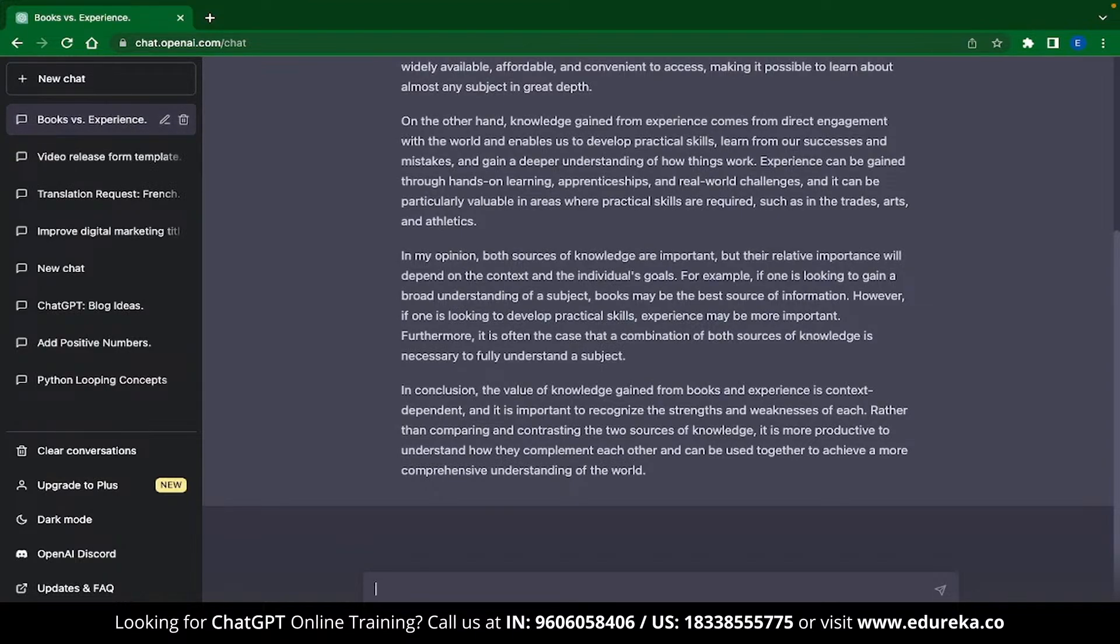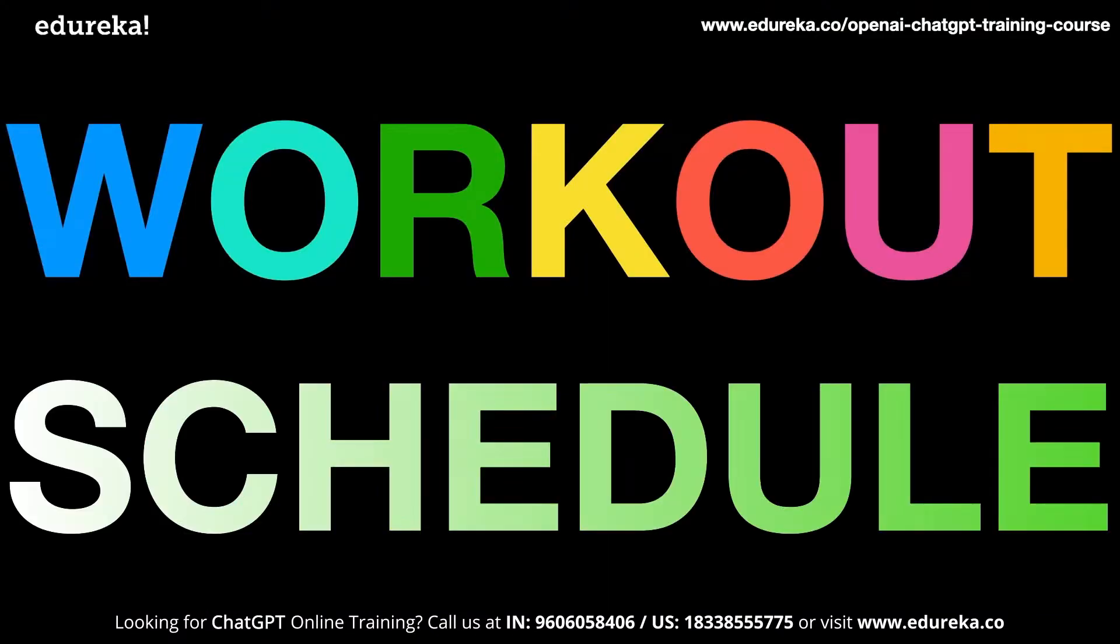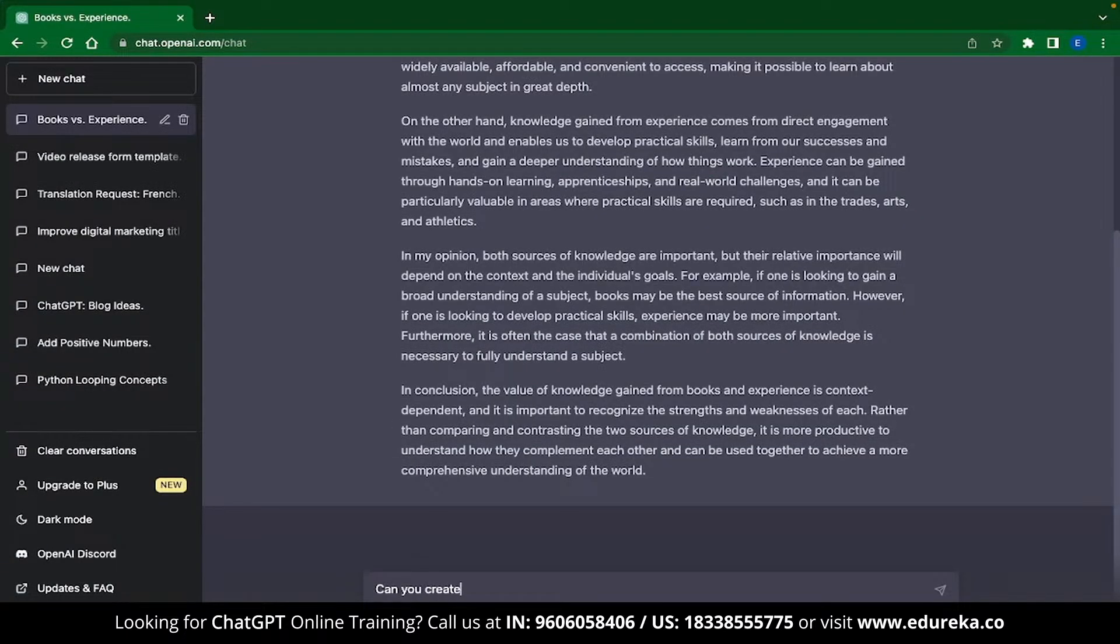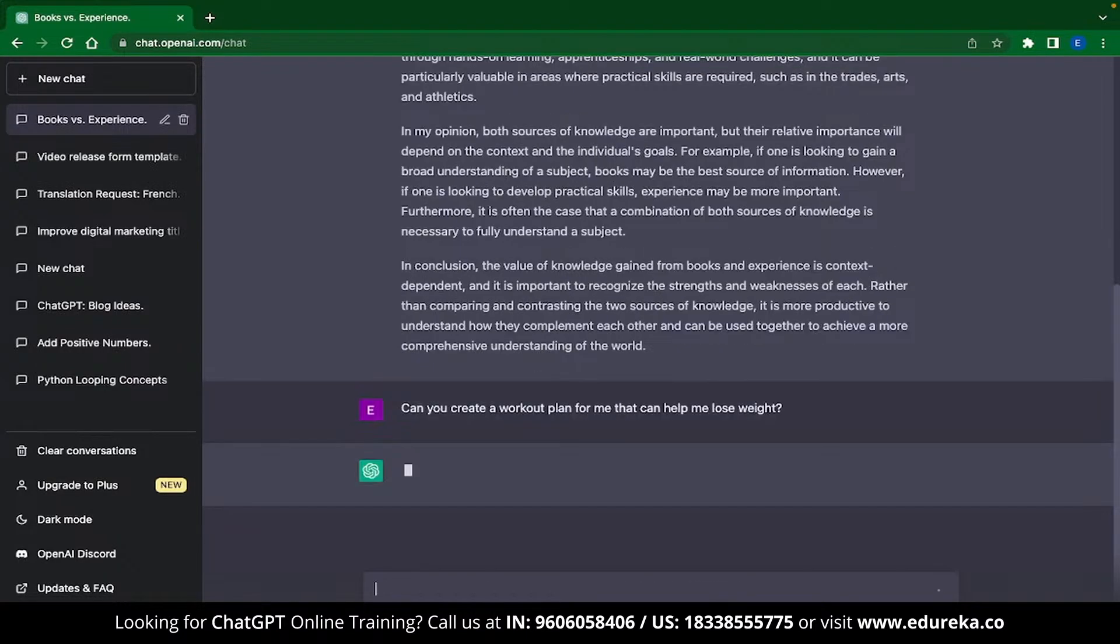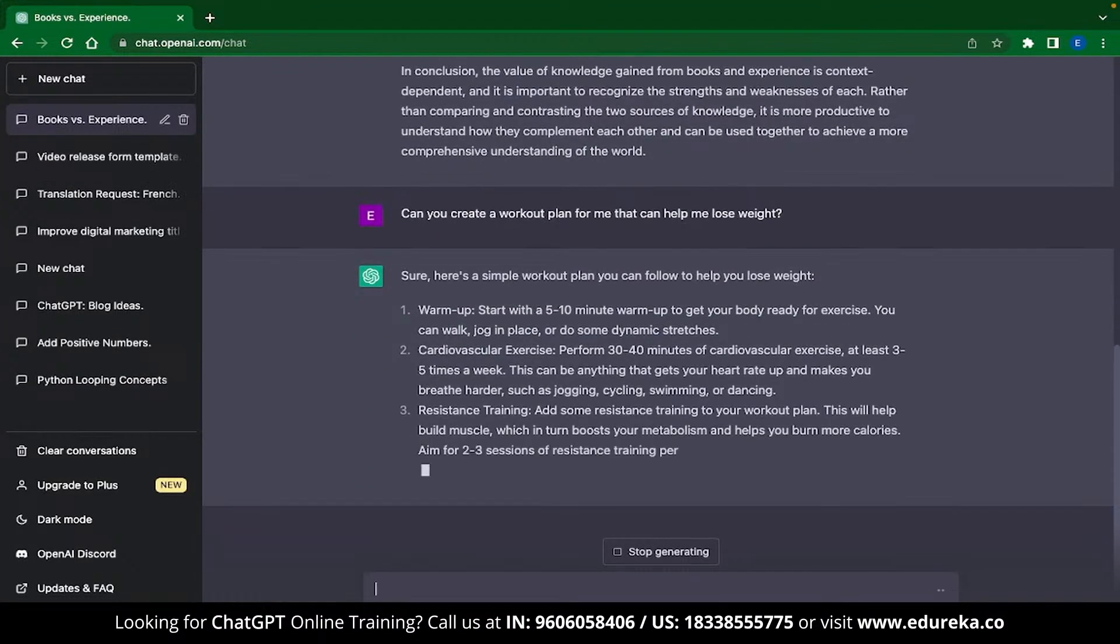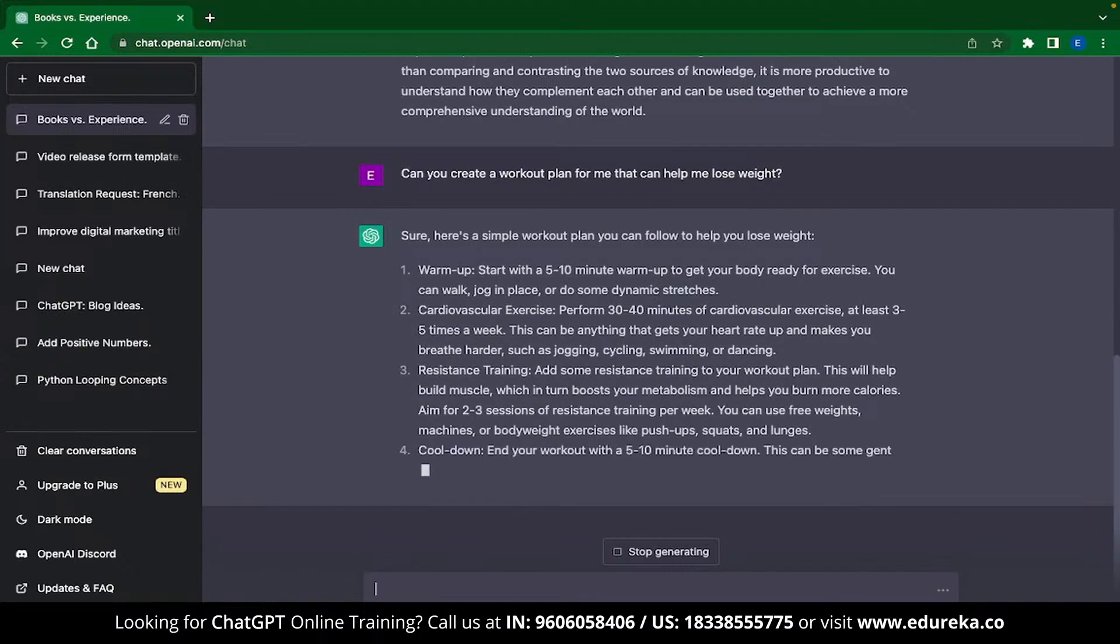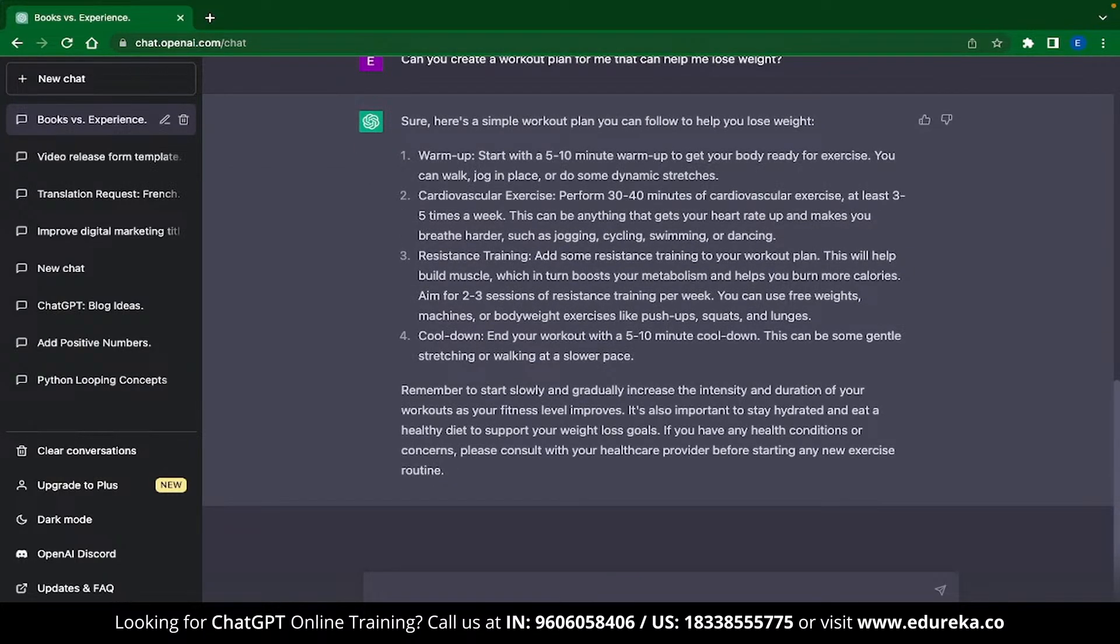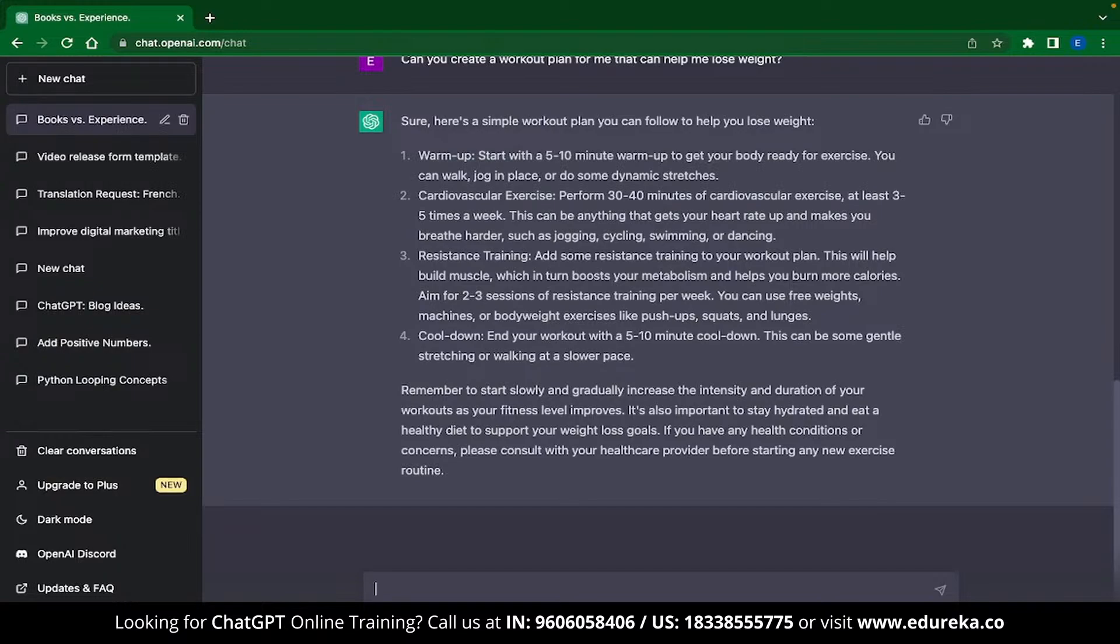And the last ChatGPT application that we have is a super casual one. You can use ChatGPT to make custom workout plans for yourself. For example, I have typed over here, can you create a workout plan for me that can help me lose weight? And ChatGPT has started framing a workout schedule for me. It has suggested some warmup exercises, cardiovascular exercises, resistance training and then even cooldowns. If you know how to do these exercises and you can follow through them, then ChatGPT is a really great replacement for an expensive gym trainer.